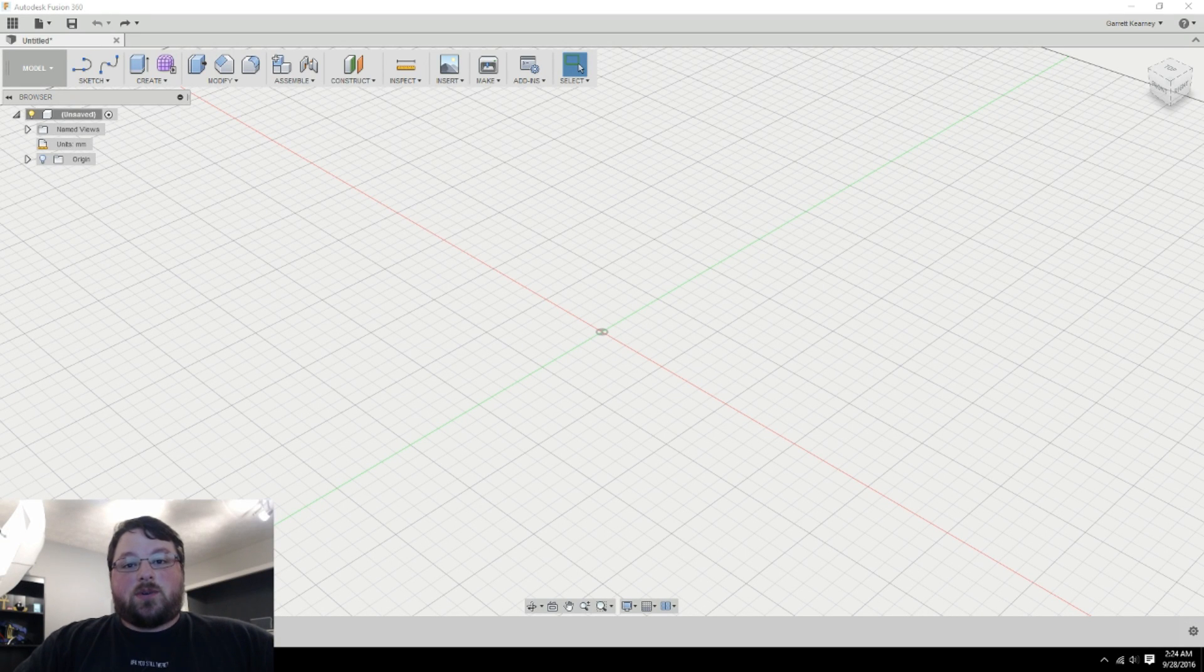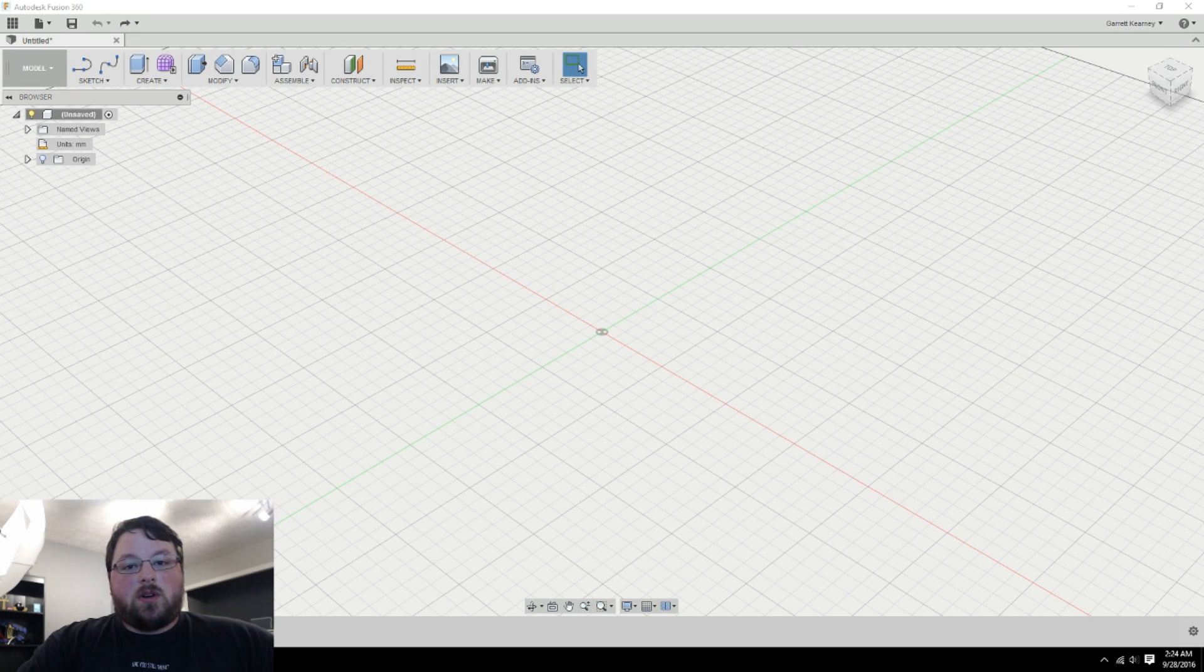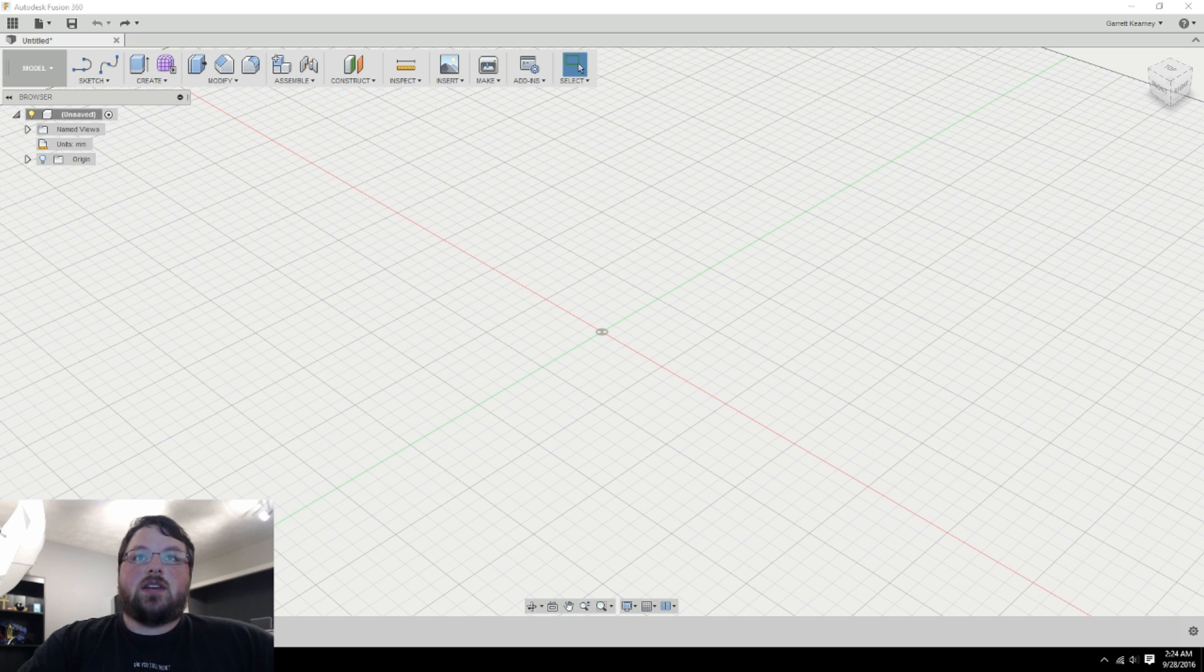Hey guys, welcome back to Chaos Core Tech. My name is Garrett and today we are going to be talking about how to create parametric models in Fusion 360.